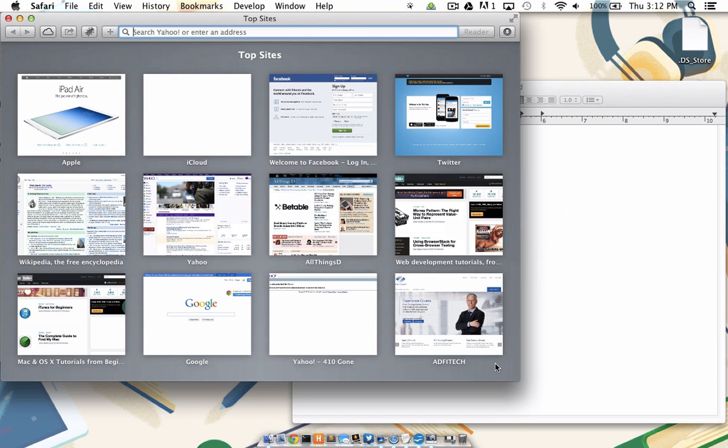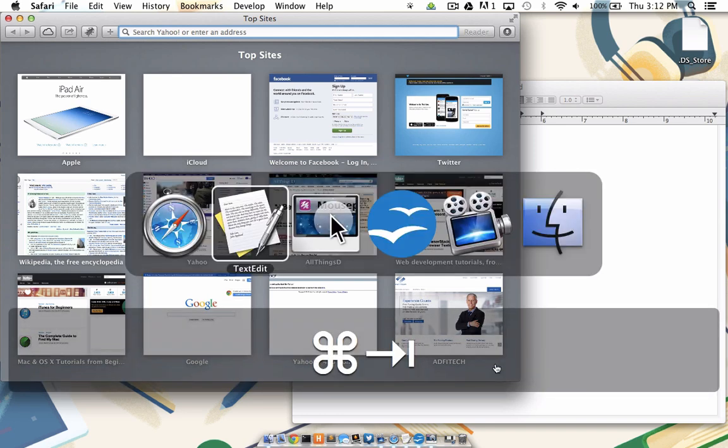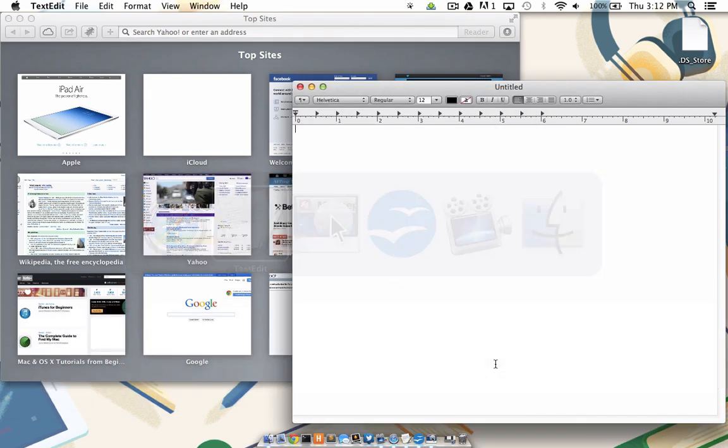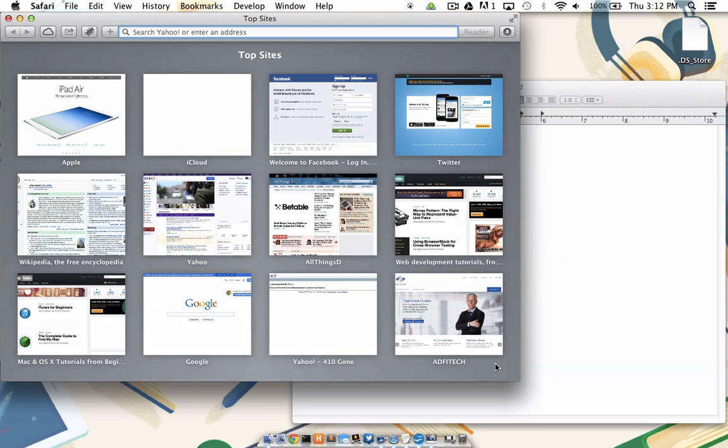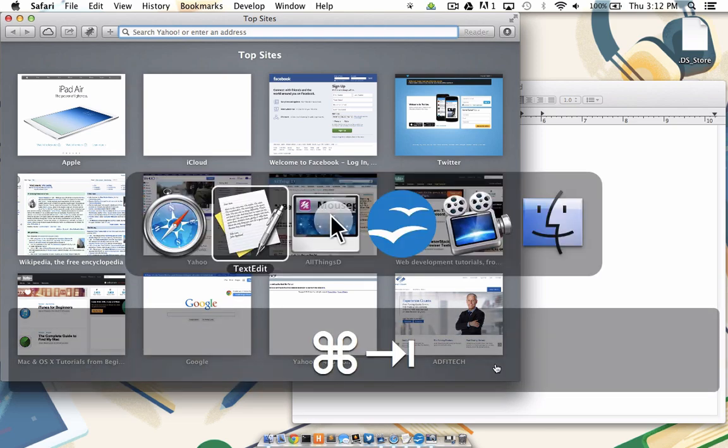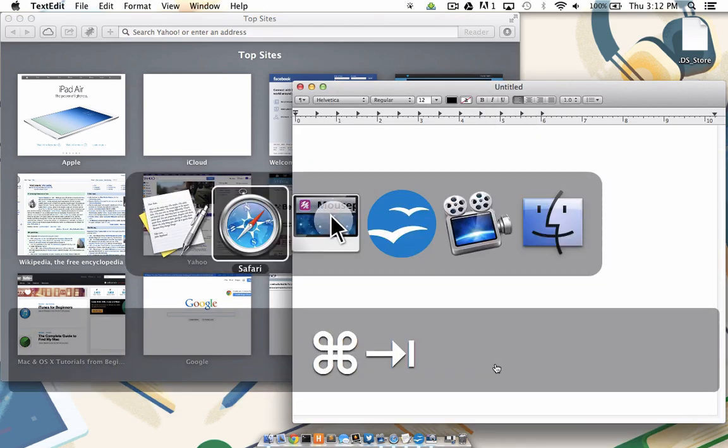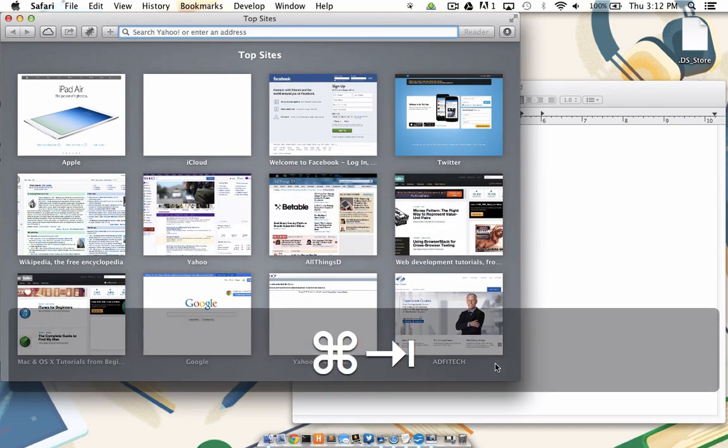If I want to toggle back to TextEdit, it's just another command, tab, let go. As you can see, each program that I've just toggled from is the next one I can toggle back to with a quick command, tab. So to toggle between these two applications, it's command, tab, command, tab. And I can do this as much as I'd like.